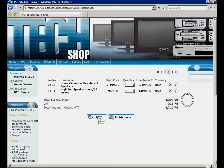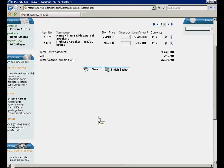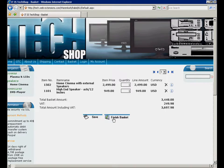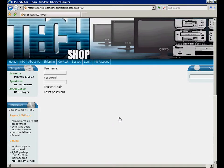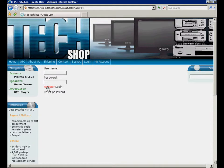So, let's finish the order. As we are new to this shop, we first have to register to complete the shopping basket.